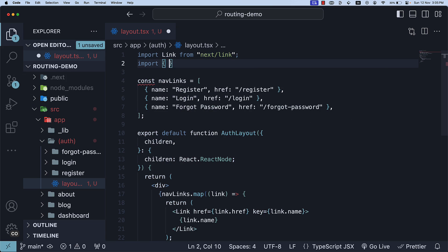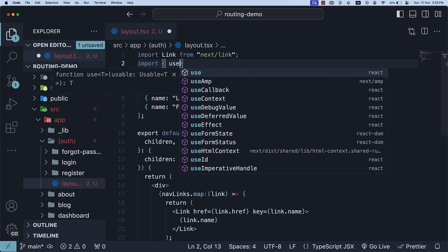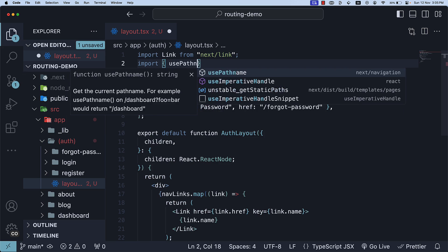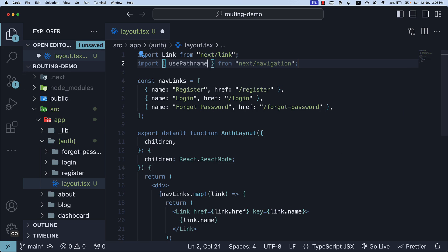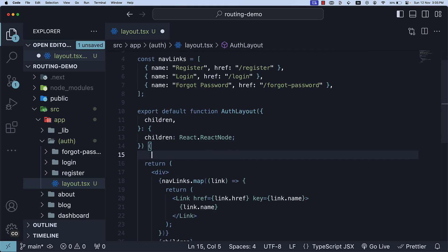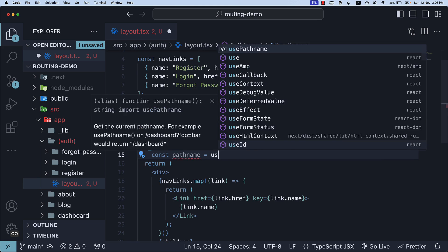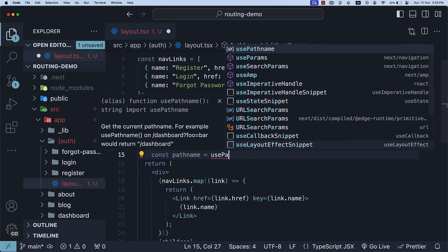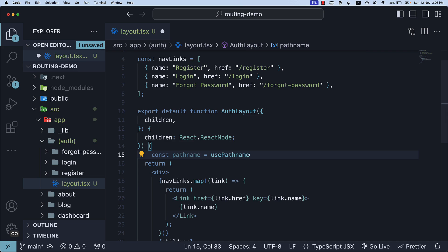Import—this is a named export—so usePathName from next slash navigation. And then within the component, const pathName is equal to usePathName.